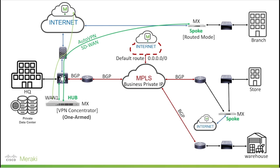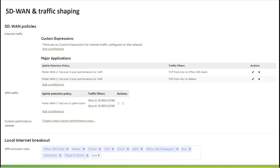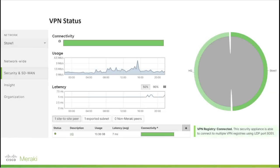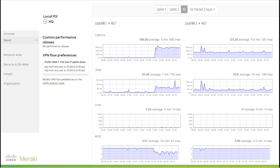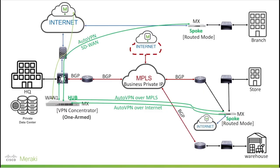As a result, we will have two Auto VPN tunnels established between the store MX and HQ sites — one over MPLS and another tunnel over internet. From the SD-WAN and Traffic Shaping tab, we can apply policies to steer traffic over WAN1 or WAN2 links as shown in the SD-WAN policies. We can verify the VPN status between store and HQ from the VPN status page, and by clicking on the status to get more details, we can see the two tunnels established with details of latency, jitter, loss, and MOS values for each tunnel.